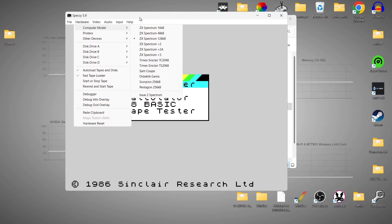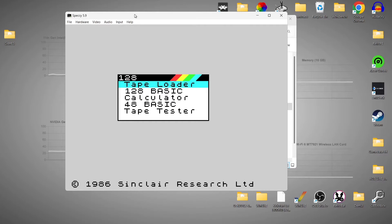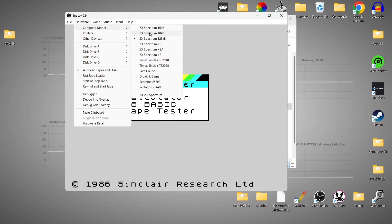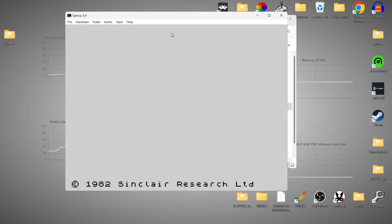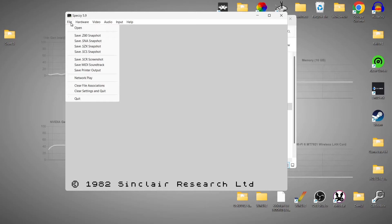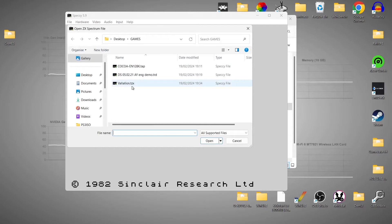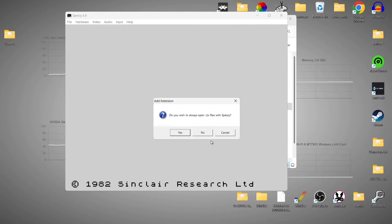So what we're going to do is actually load up a game — this is so simple to do. The first game I'm going to show you is a 48K game. So I'm going to go to Hardware, Computer Model, and change the machine to a 48K Spectrum. We can get Speccy to auto-boot the games for us. I'm going to go to Open, find my games, open up my 48K game which is Valation in the .TZX file extension. It then asks: do you wish to always open .TZX files with Speccy? I'm going to press yes.